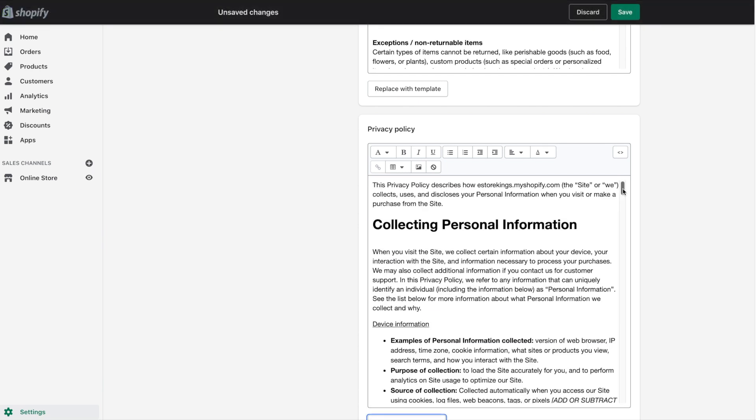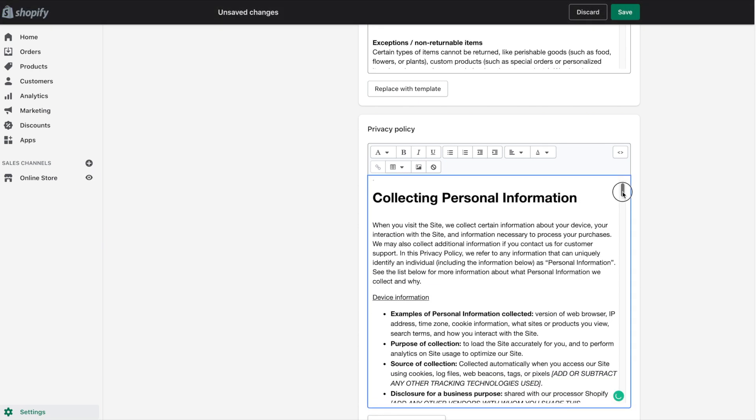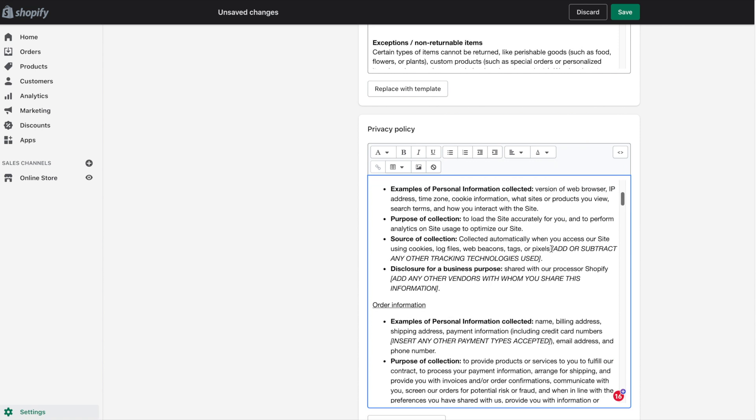You will need to go through and replace some of the text. Look out for the text that's all in caps here and basically replace it with text of your own. If you don't want to add anything to that section, simply delete it.